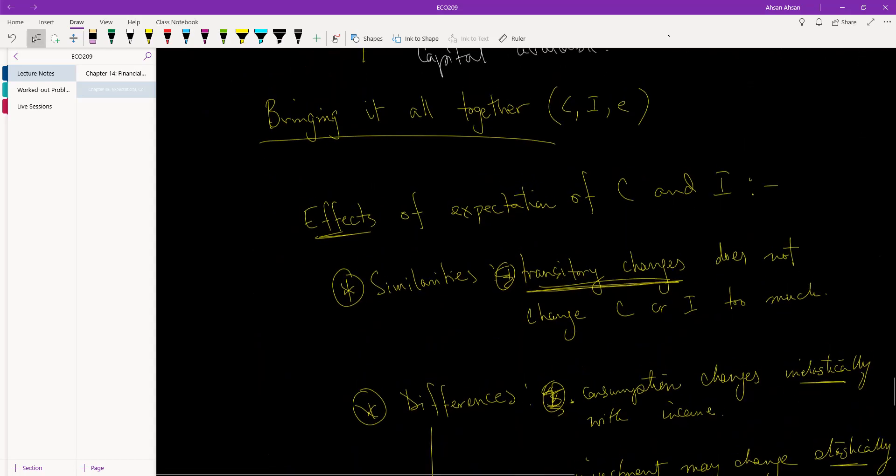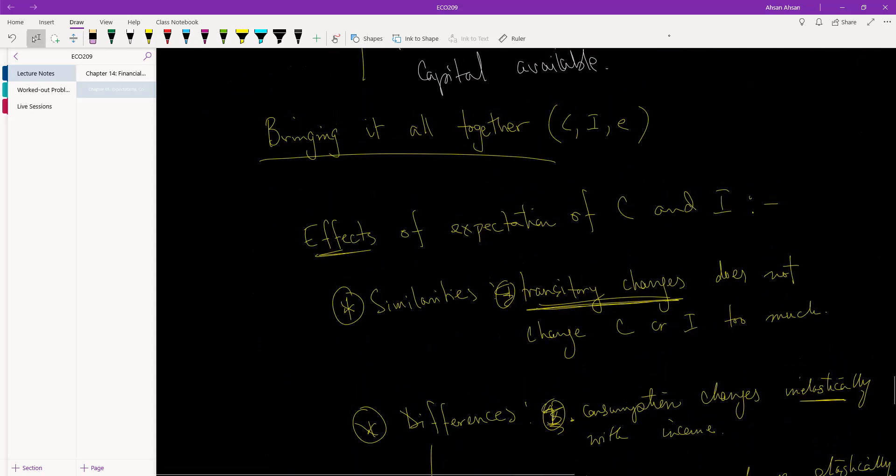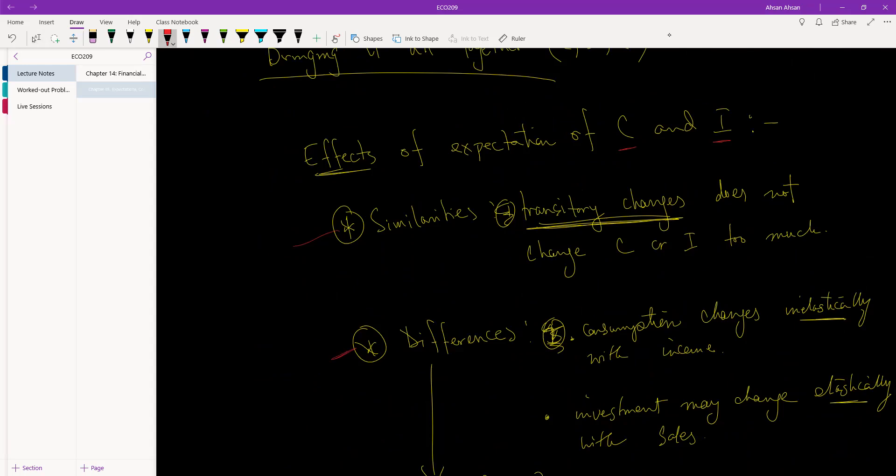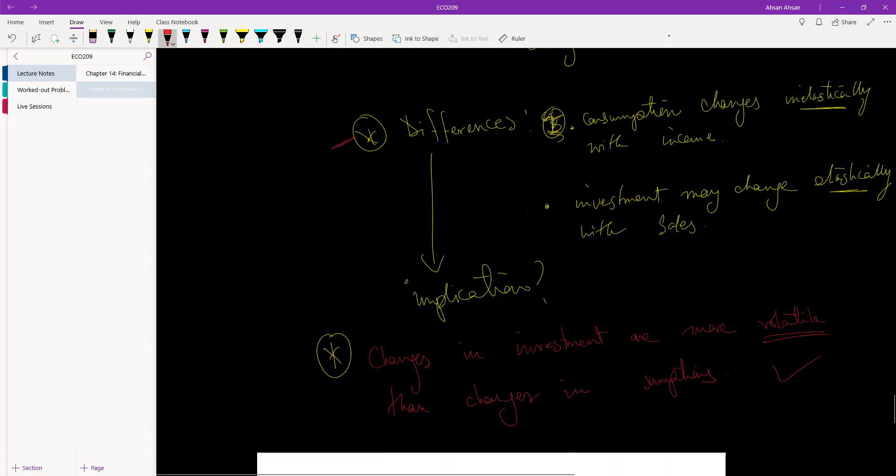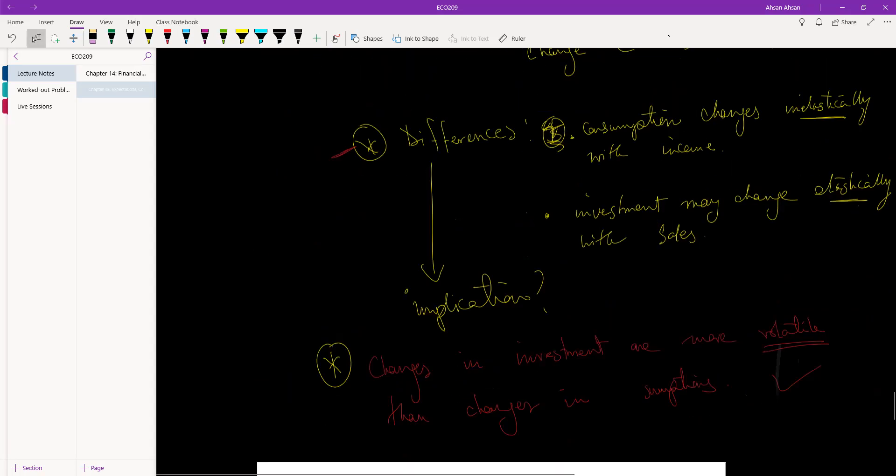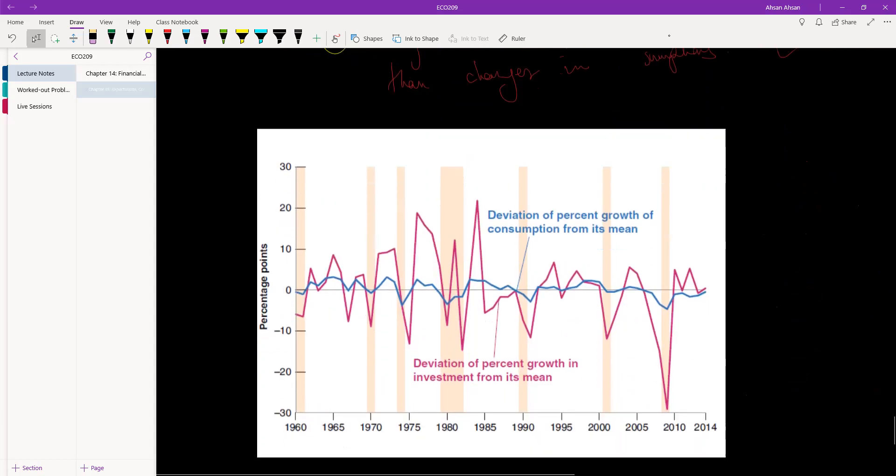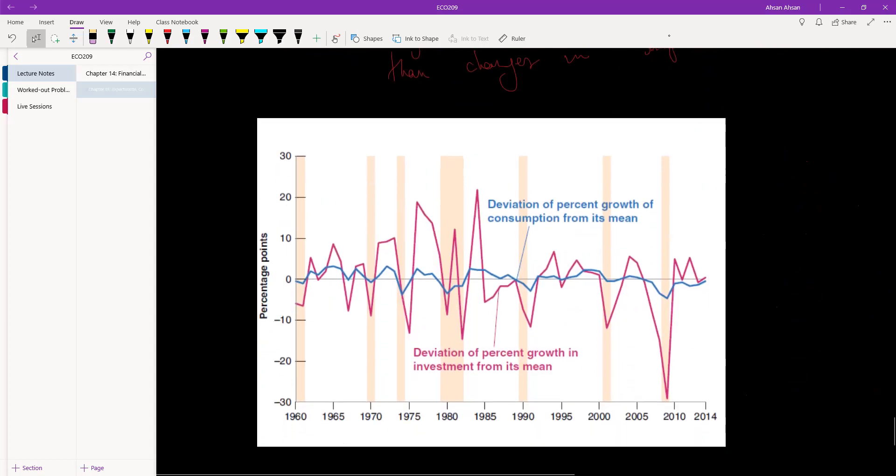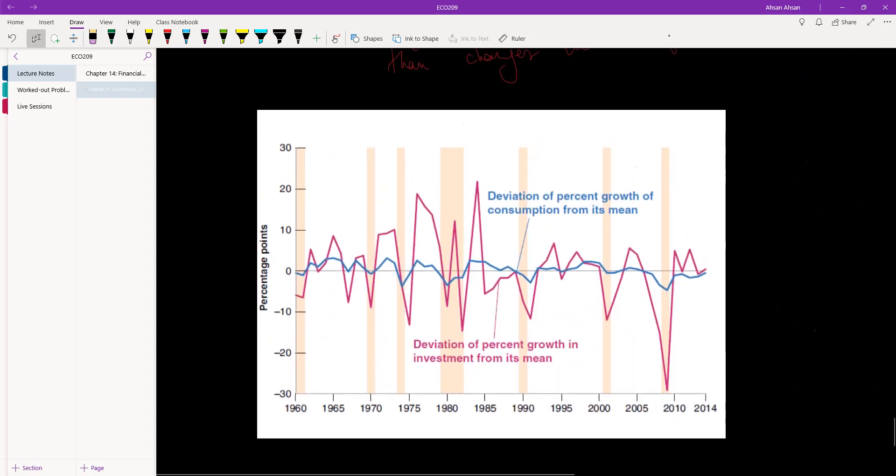Then we tried to bring it all together. Basically, in this chapter we tried to look at the effect that expectation has on consumption and investment. Based on our analysis, we saw one similarity between C and I and we saw a difference between C and I, and an implication of that difference is that changes in investment tend to be a lot more volatile than changes in consumption. So that's it for this chapter. In the next video, let's solve some problems.